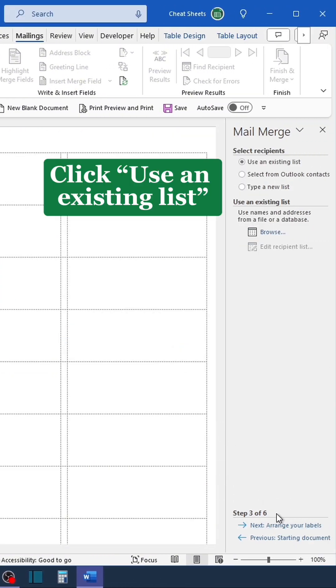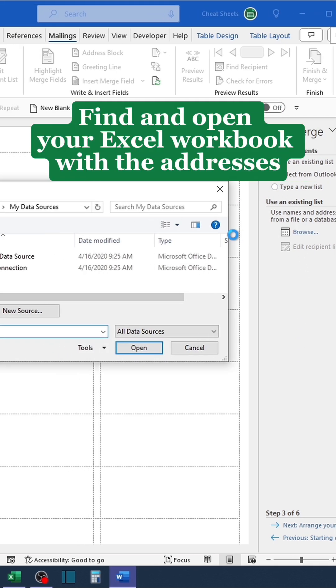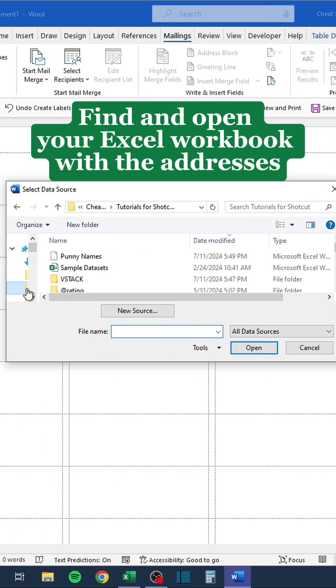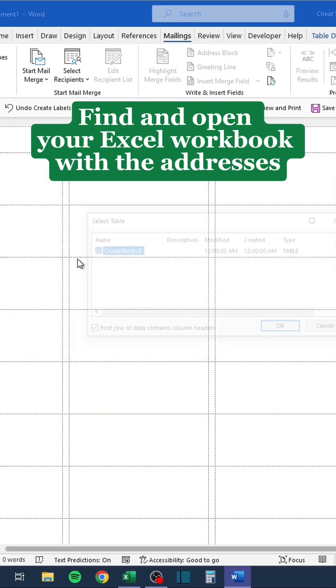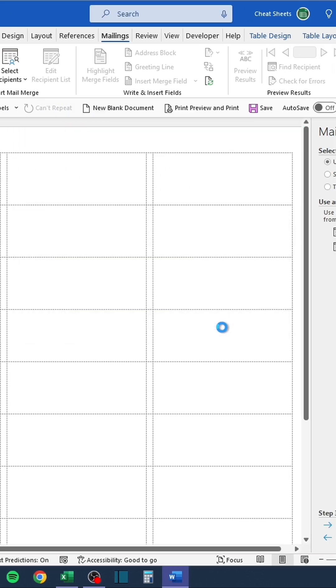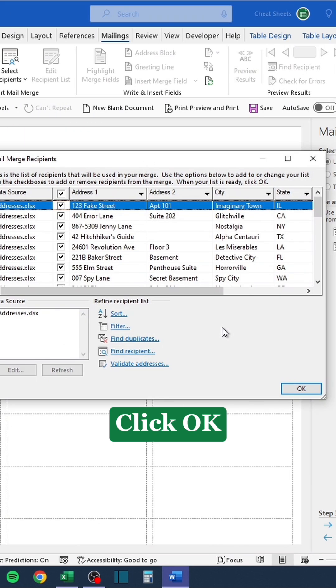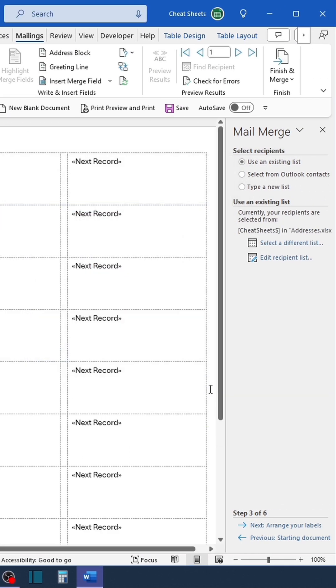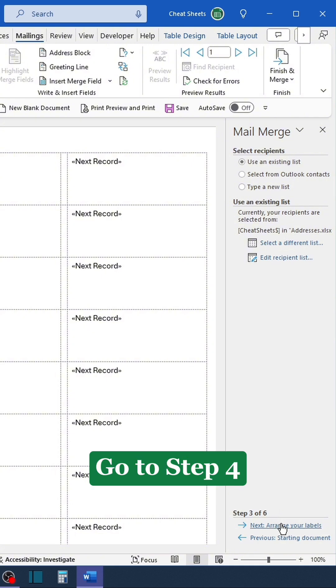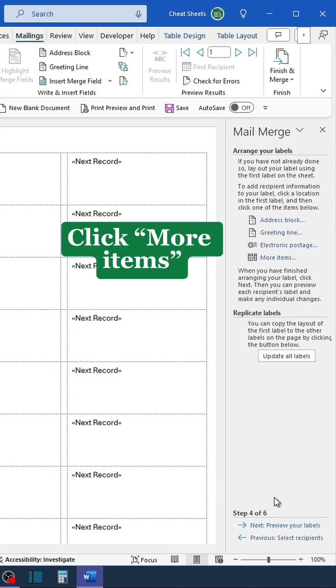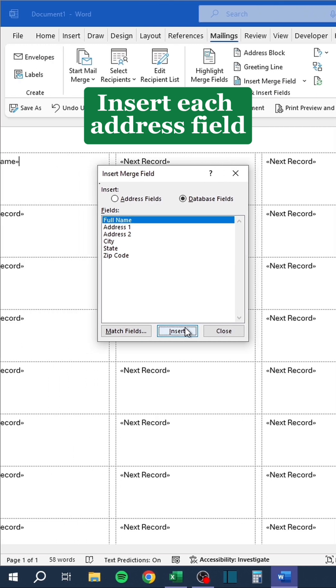Click Use an Existing List. Click Browse. Find and open your Excel workbook with the addresses. Go to Step 4. Click More Items. Insert each address field.